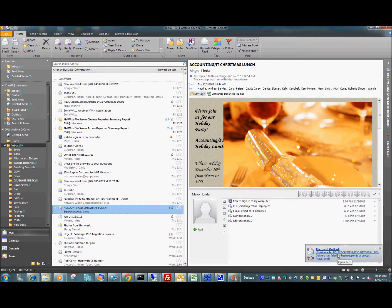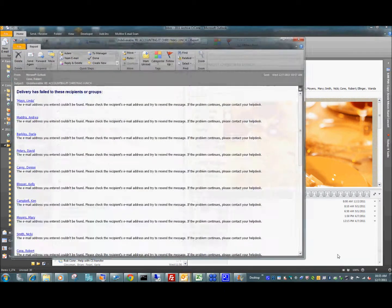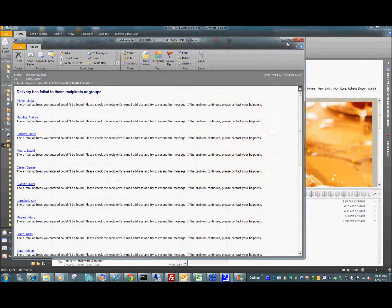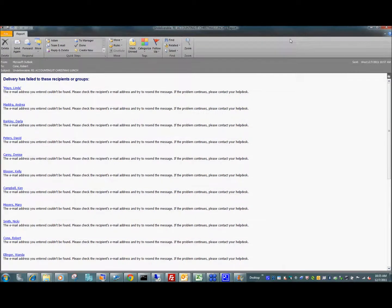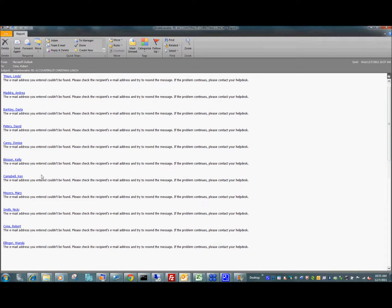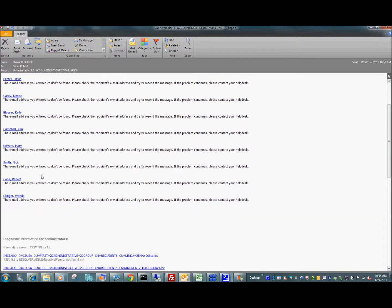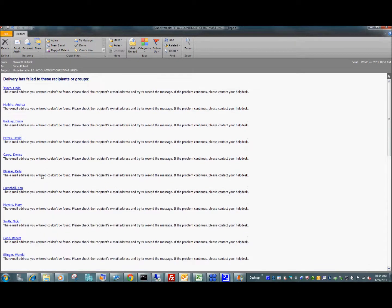And now the undeliverable has arrived. Let's take a look at that. It says delivery has failed to all these people. And all these people I know, their email works. There's no reason why these should fail.